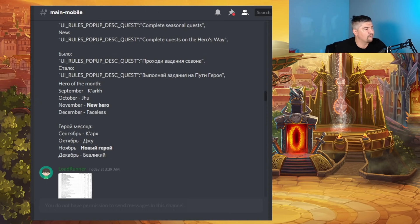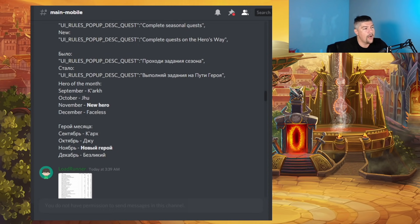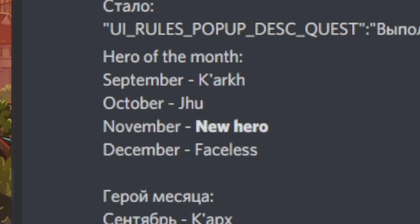Thank you to Lode Runner for data mining this information for us today. But before we jump into that, I want to discuss this Hero of the Month that he has found.